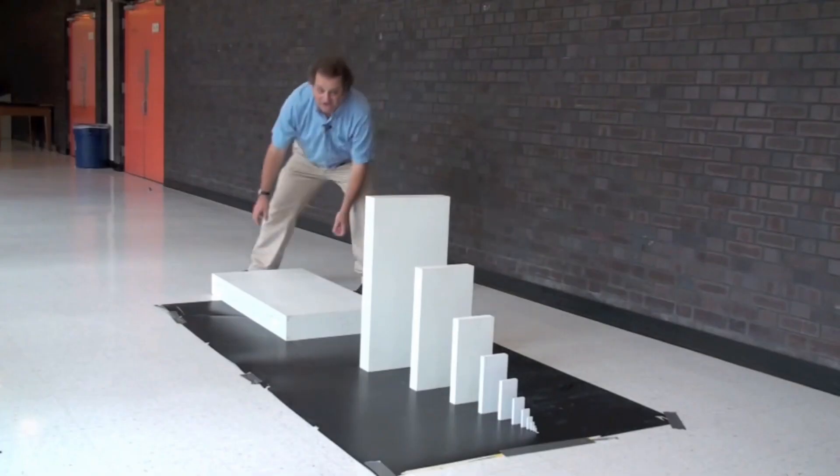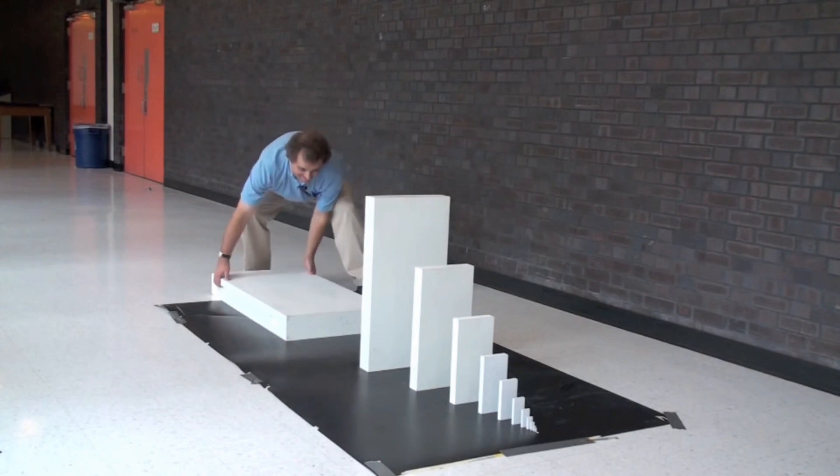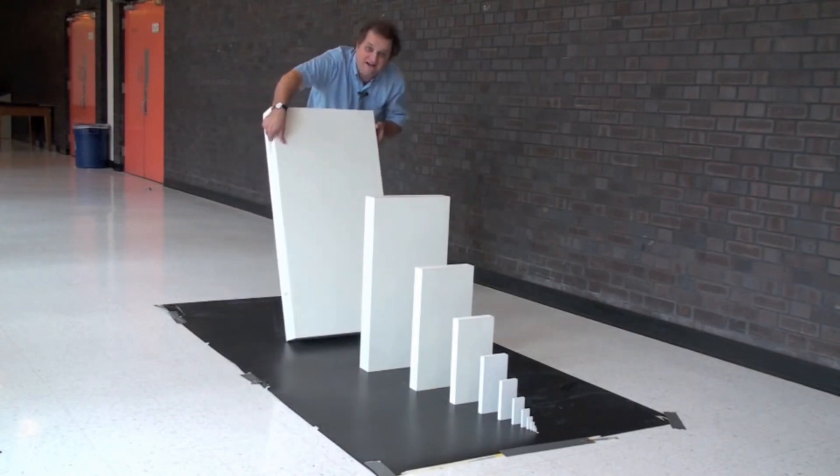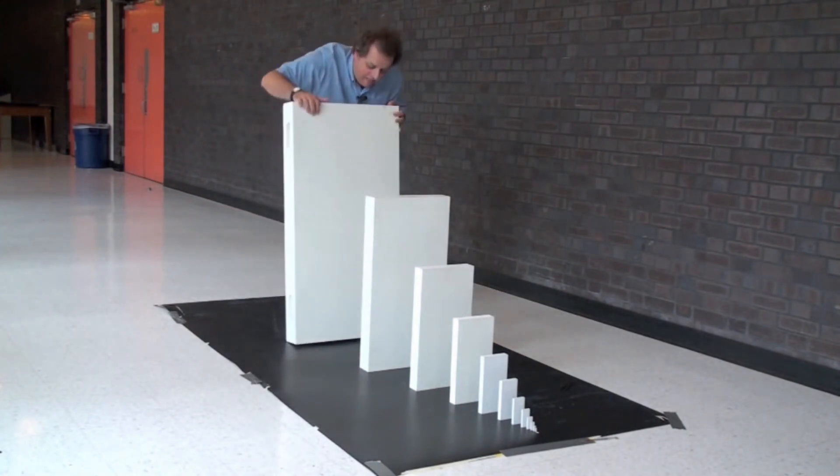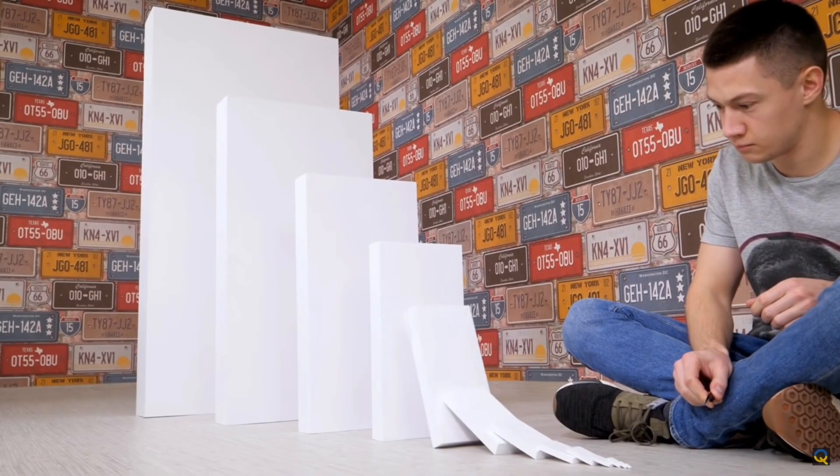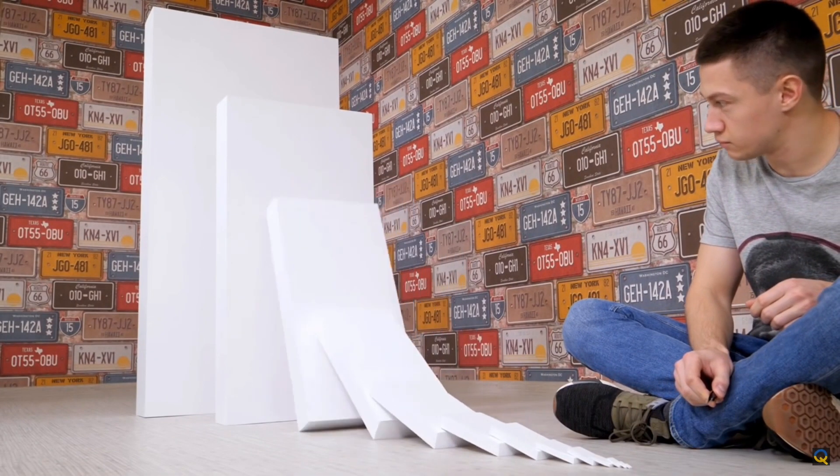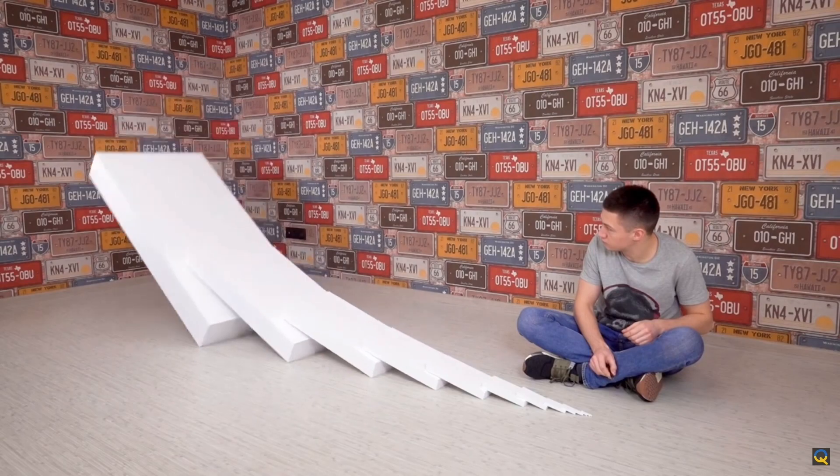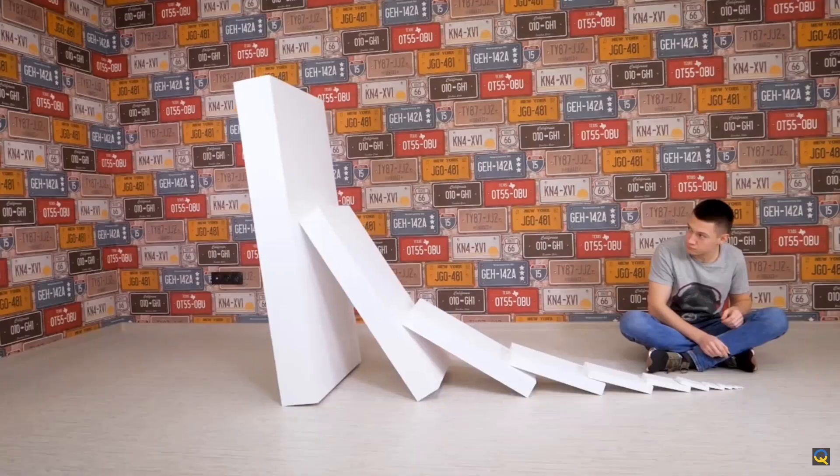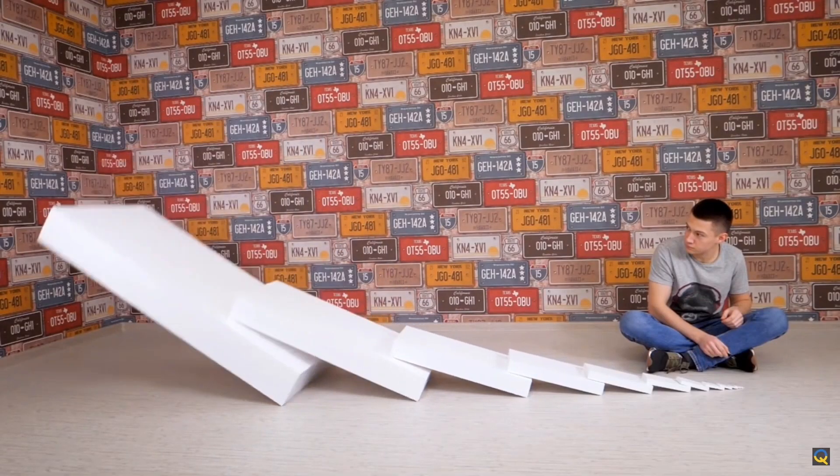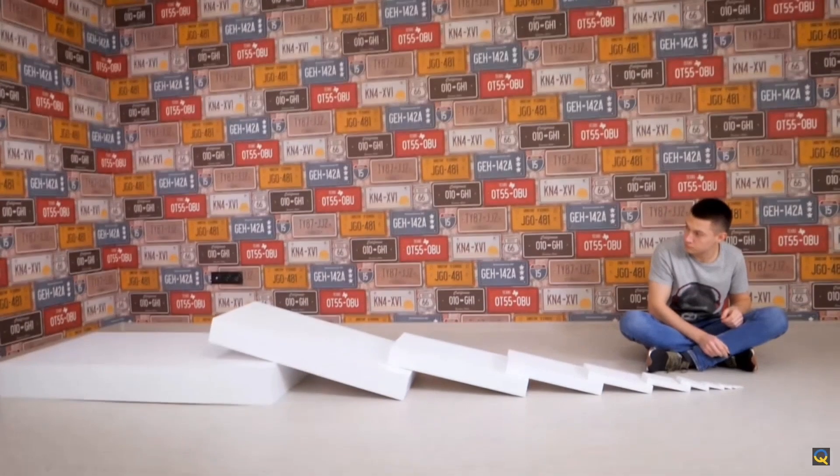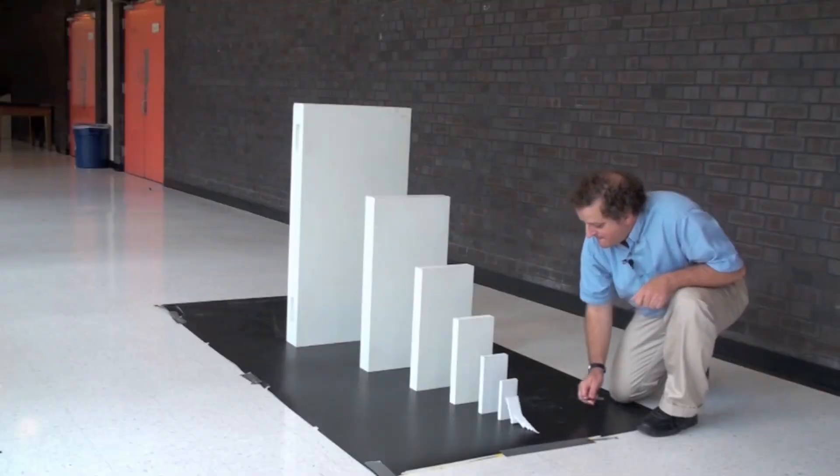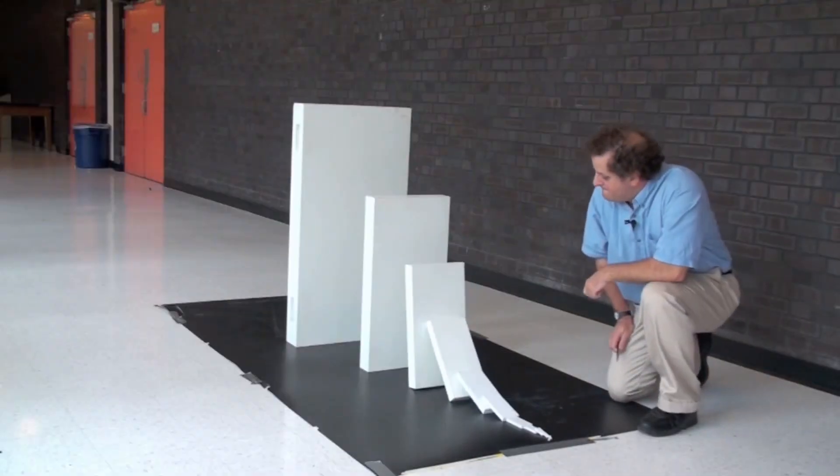Each domino behind is 1.5 times the size of the previous one. Gently push the first domino and they will fall one by one. When the last domino falls, it releases more than 2 billion times more energy than the first one.